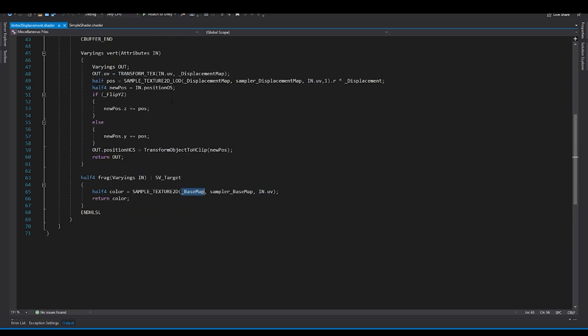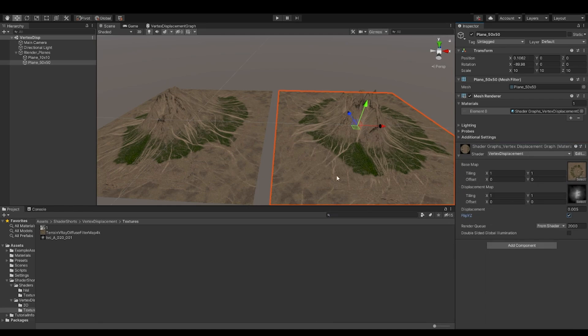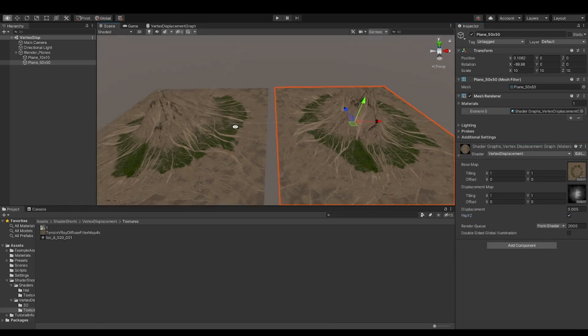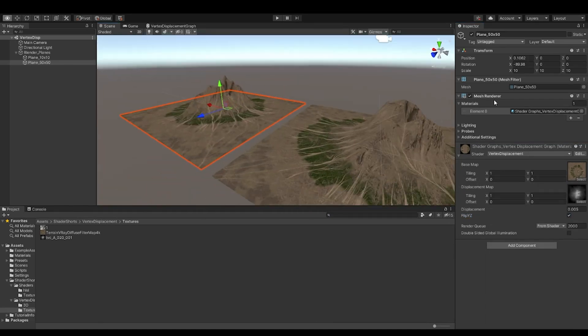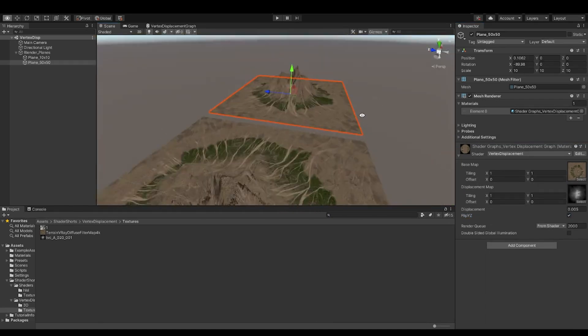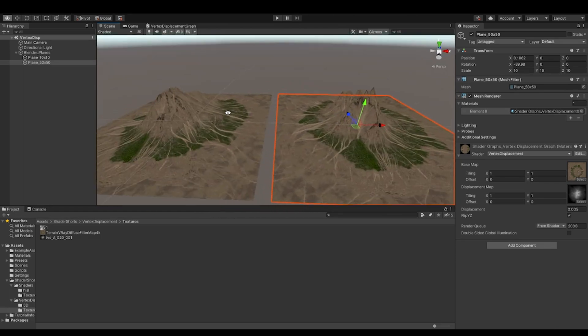And if you see, again, we have a difference here. This is LOD, and this is texture 2D. So that yields this result. And you can start using displacement map.